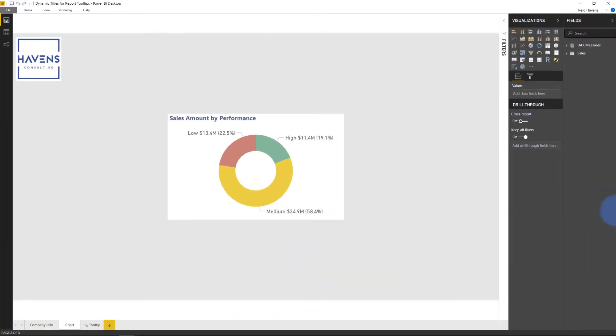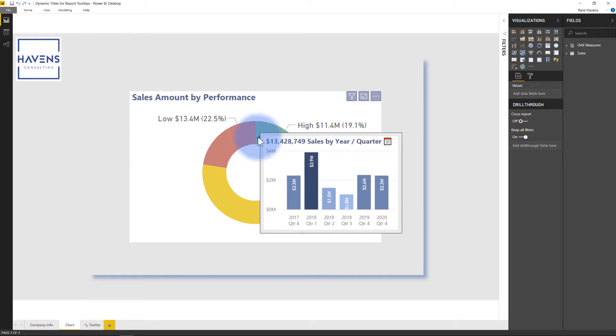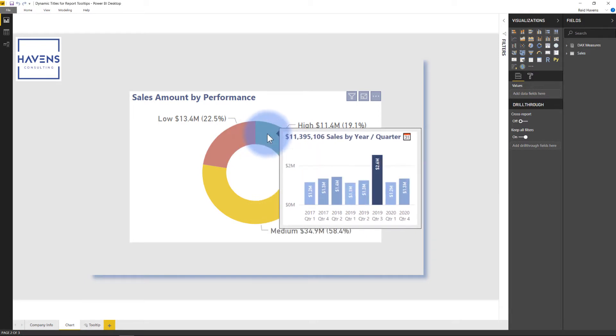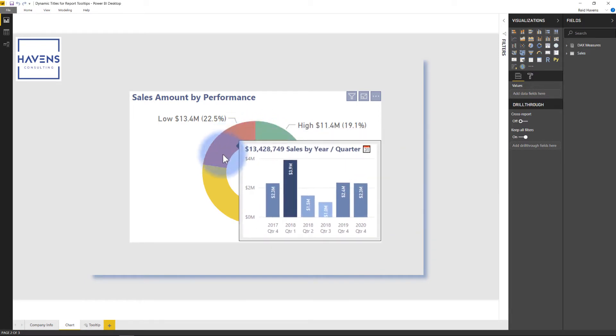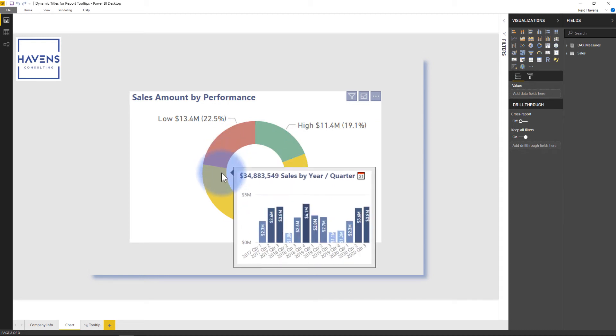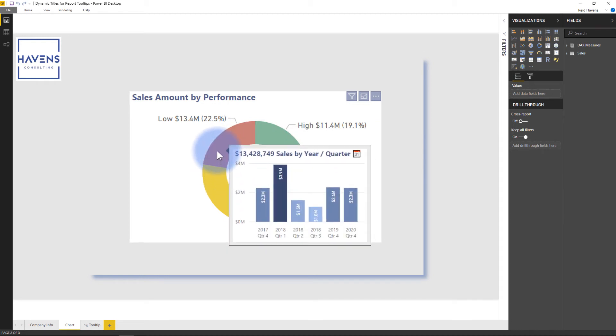Just to give you an example of that image you saw earlier in action, if I come over here to this chart, you can see that all of these values here do include a title on the Report Tool Tips page that is showing a filtered number based off of the filter context here. So that title includes that value that I don't have to have on a separate card in there.